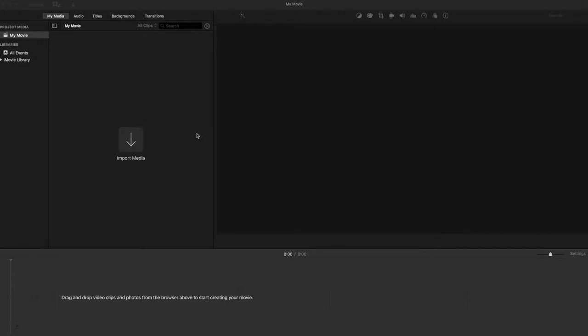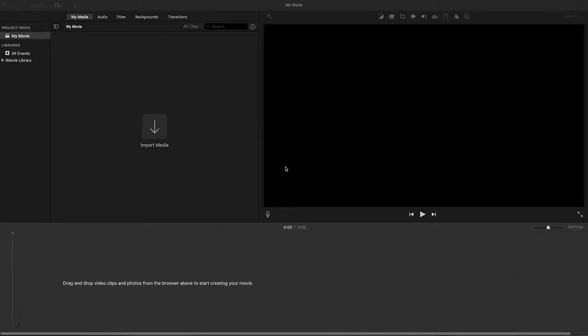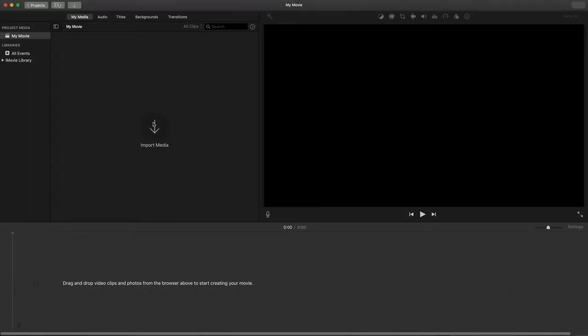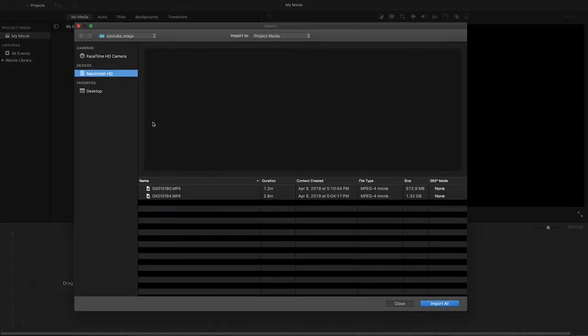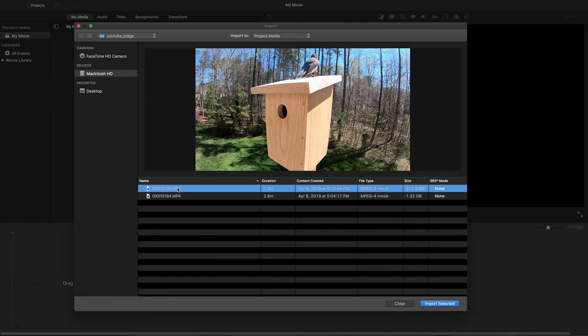This is the iMovie interface and that's what I'm going to use to edit this movie. Initially what you want to do is import the video or videos that you want to include.